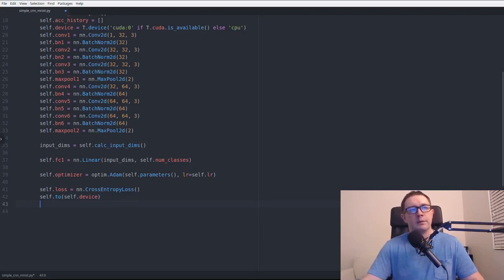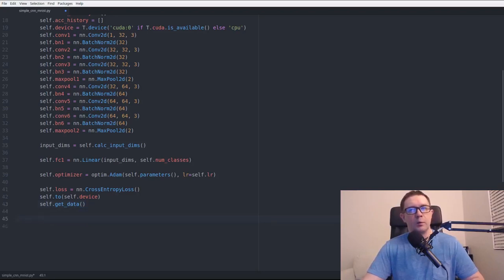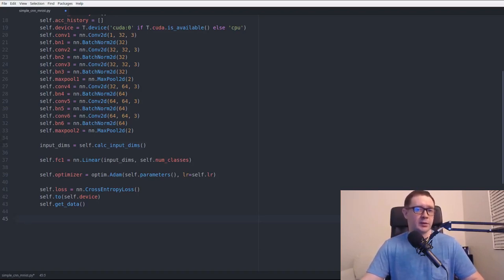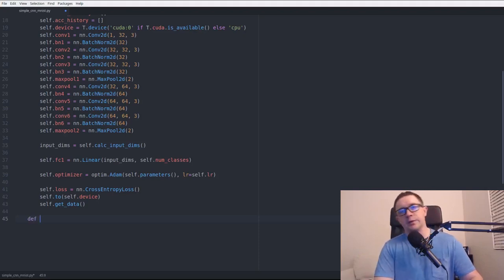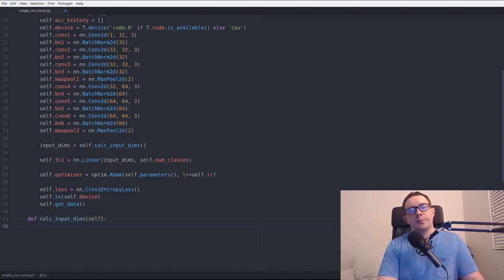For the loss function, in multi-class classification you almost always want nn.CrossEntropyLoss — binary cross-entropy if you only have two classes, but here we have more than two. Finally, we send the entire network to the device with self.to(self.device) — that's how you get the neural network onto your GPU. And we call the get_data function from the initializer to load our dataset.